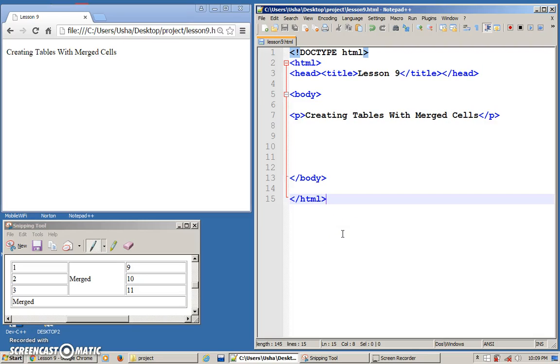Okay, in our previous lesson, we learned how to create a table, a simple table. Remember, we use table tag, we use caption, we use tr tag, td tag, th tag.